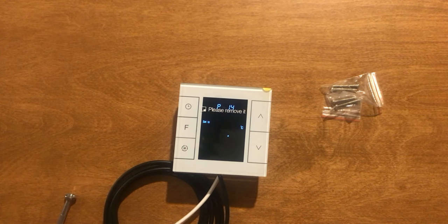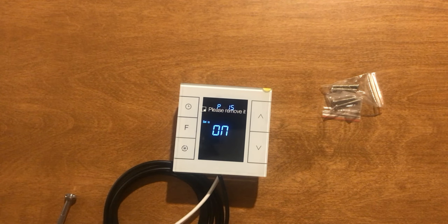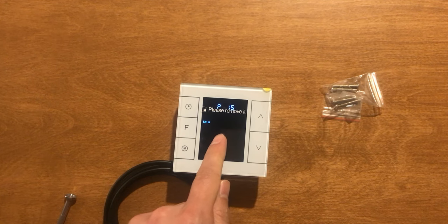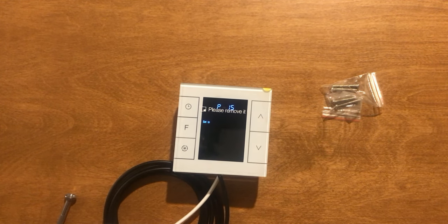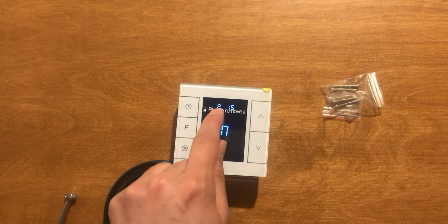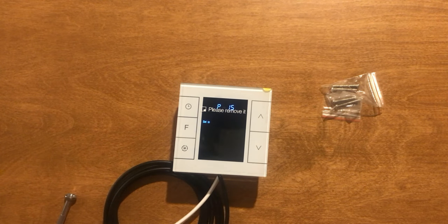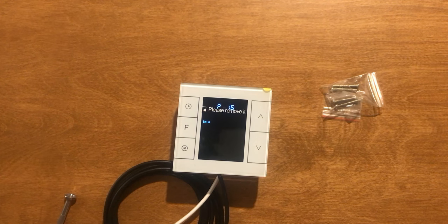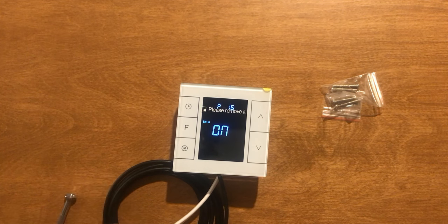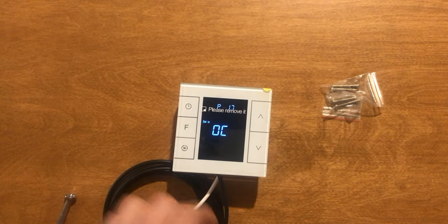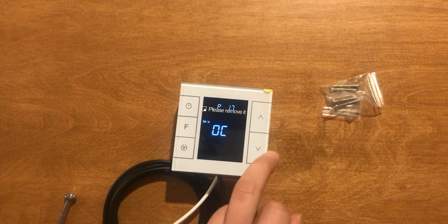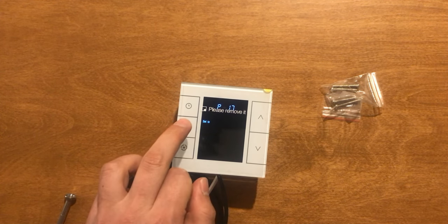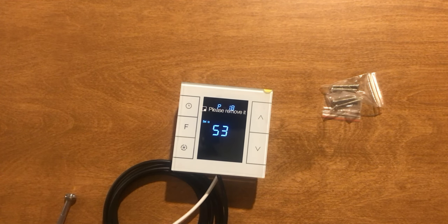P14 is outdoor temperature calibration. P15 is control based on external temperature. If we want to have the thermostat control based on external temperature, P15 must be turned on. P16 displays external temperature if it is on. P17 is temperature format, Fahrenheit or Centigrade, and P18 restores factory settings.